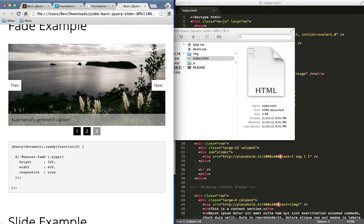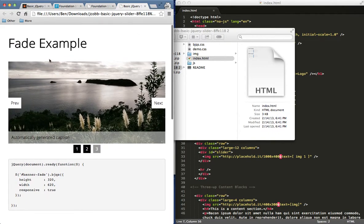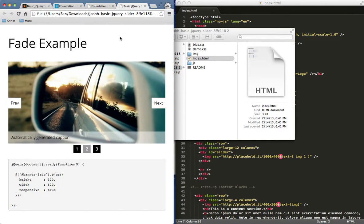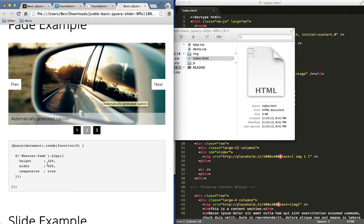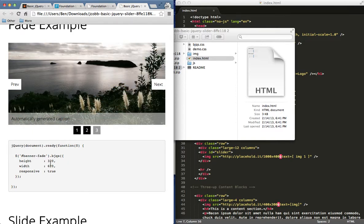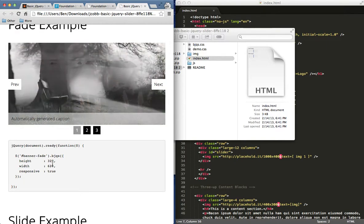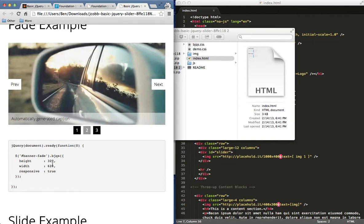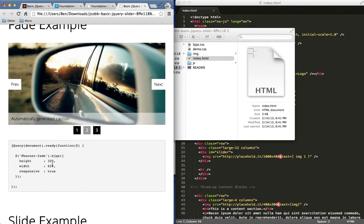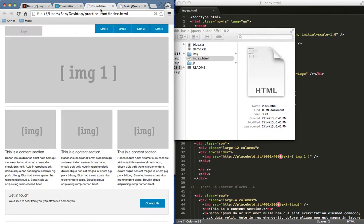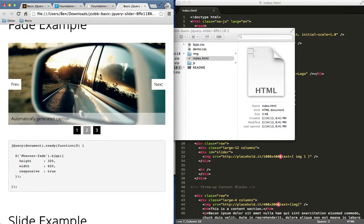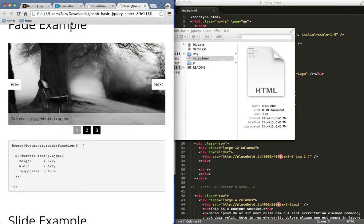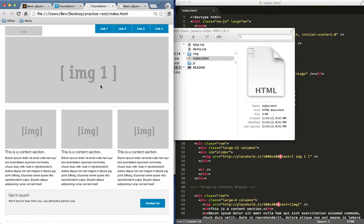I'm going to take this jQuery fade example and put it right where this image placeholder is, so I'll have a photo slideshow for my site. One thing to note is that they've set the height and width right here, 320 pixels and 620 pixels. I can change that, so this plugin does have a good bit of flexibility. If we want to size it to our site, obviously this placeholder is a bit bigger than 620 by 320, but I can go ahead and change that so it fits along with my site.